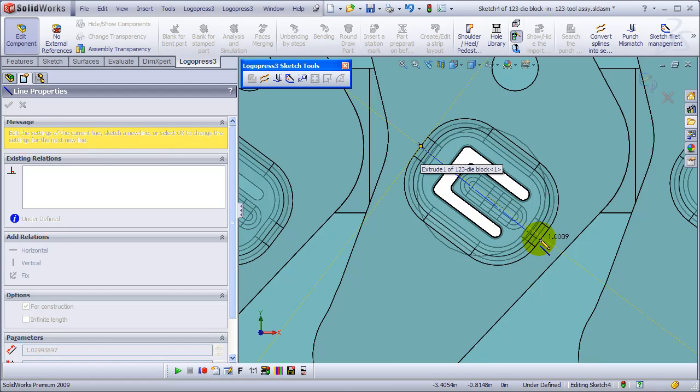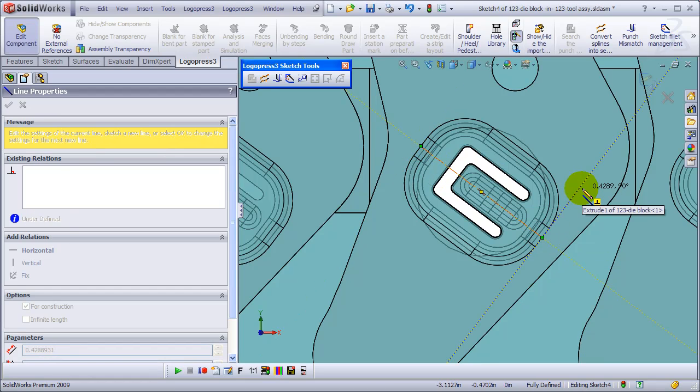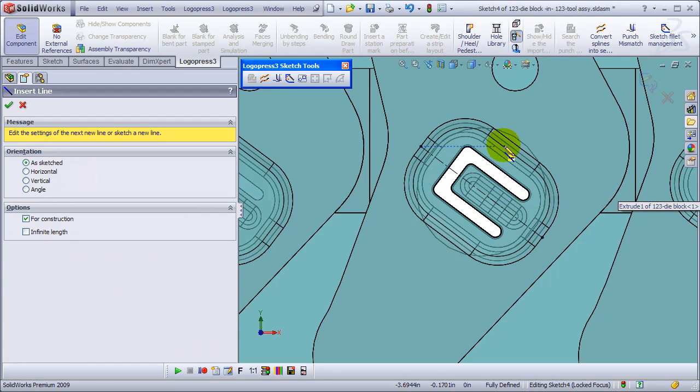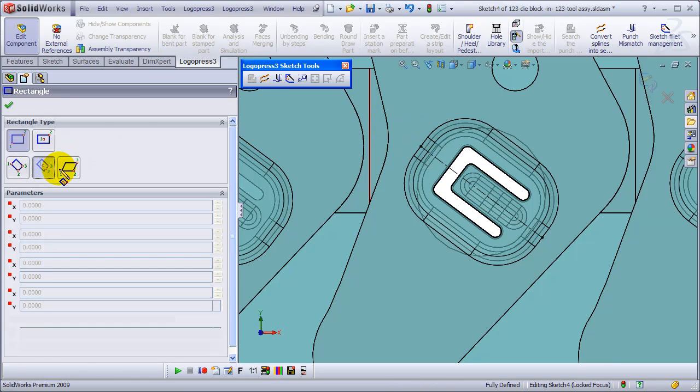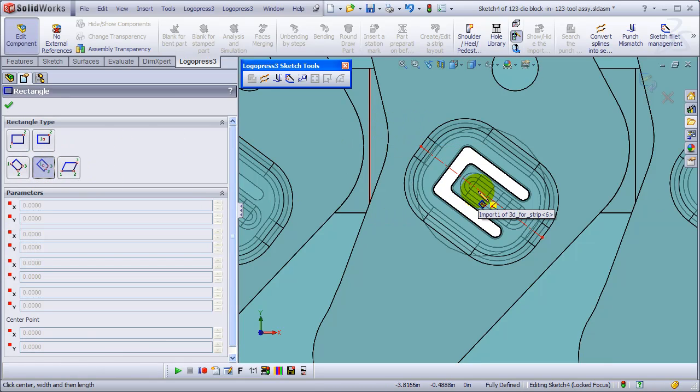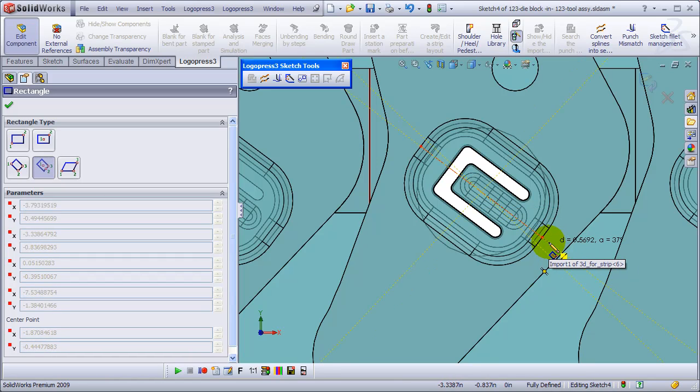Then we'll do a rectangle from the midpoint out to there and dimension that.